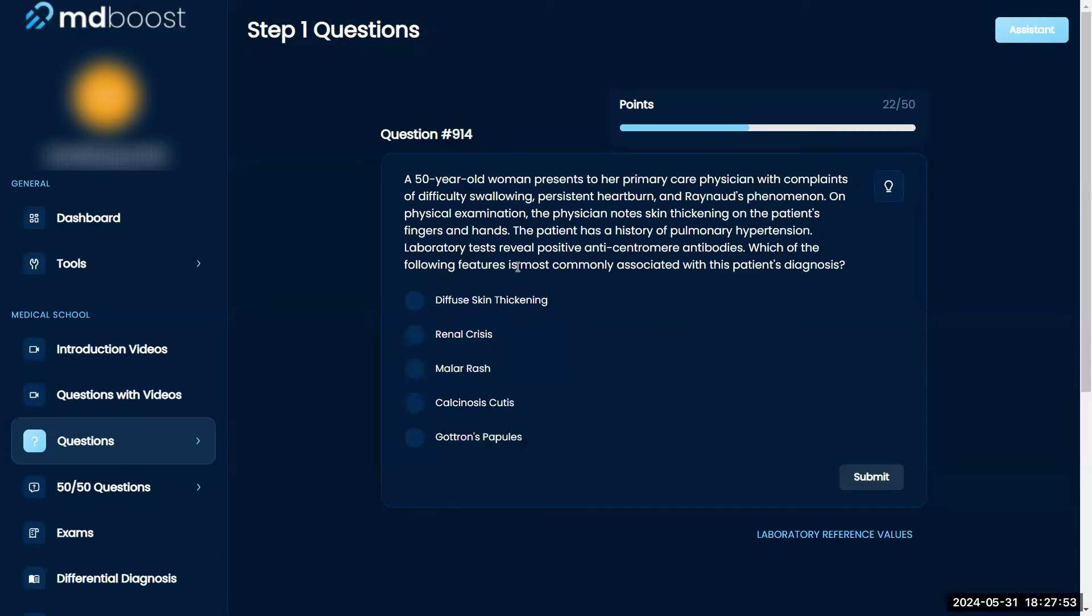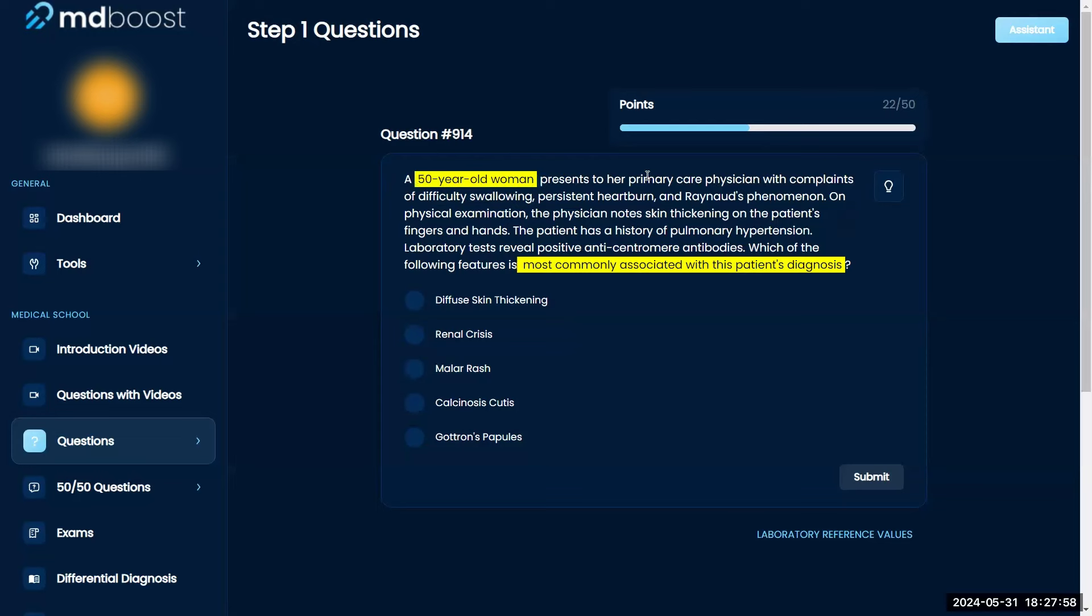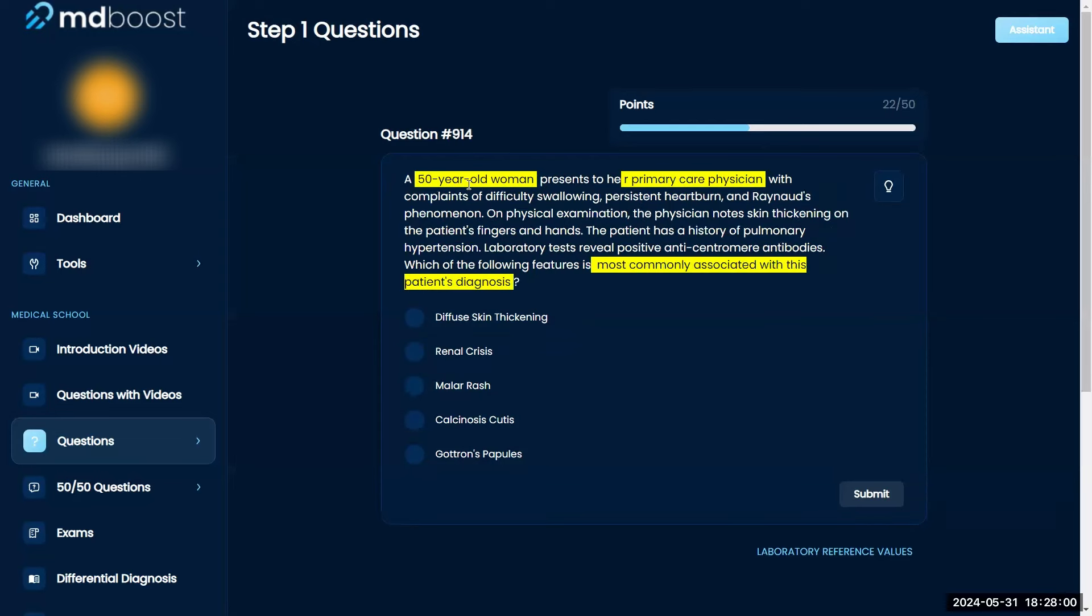Which of the following features is most commonly associated with this patient's diagnosis? A 50-year-old woman presents to her primary care physician with complaints of difficulty swallowing, persistent heartburn, and Raynaud's phenomenon.